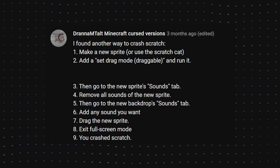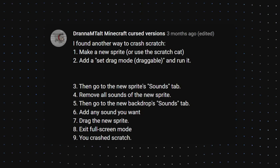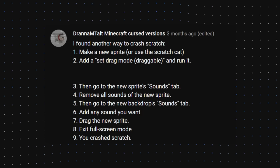Drana Mthold Minecraft curse version commented. I found another way to crash Scratch. Make a new sprite. Add set mode to draggable. Then go to the new sprite sound library. Remove all the sounds of the new sprite. Then go to the new backdrop sounds tab. Add any sound you want. Drag the new sprite. Exit full screen mode. You crash Scratch. Okay. Let's test that out.